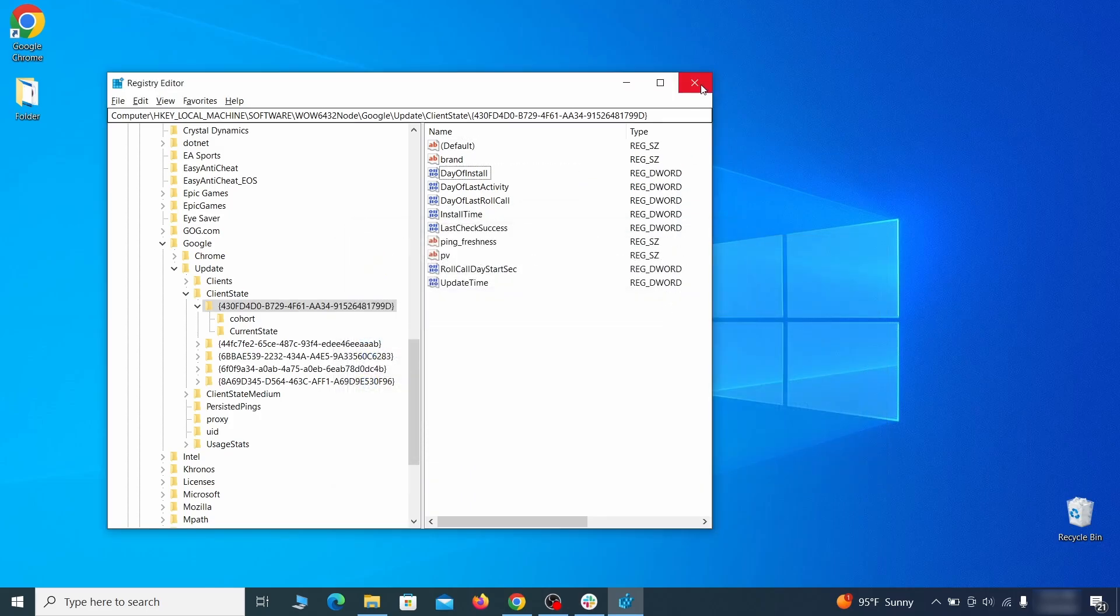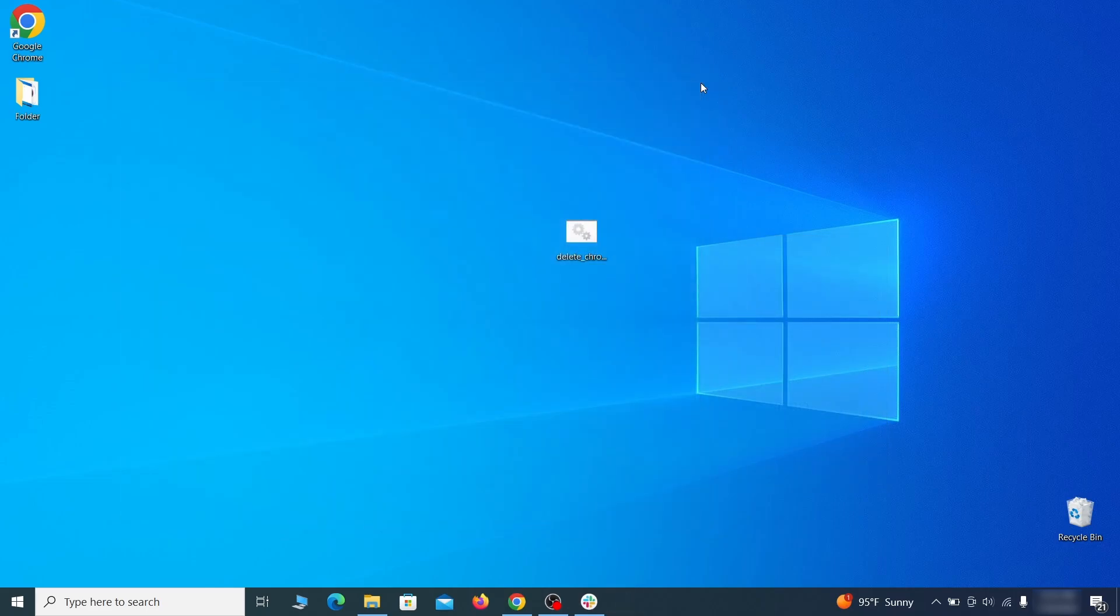After all this is done, there should be no more Registry Keys that enforces the hijacker policy in your browser.